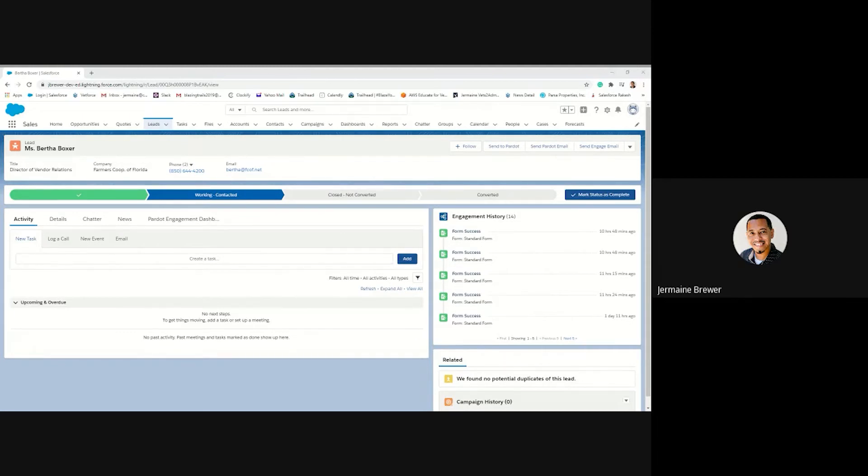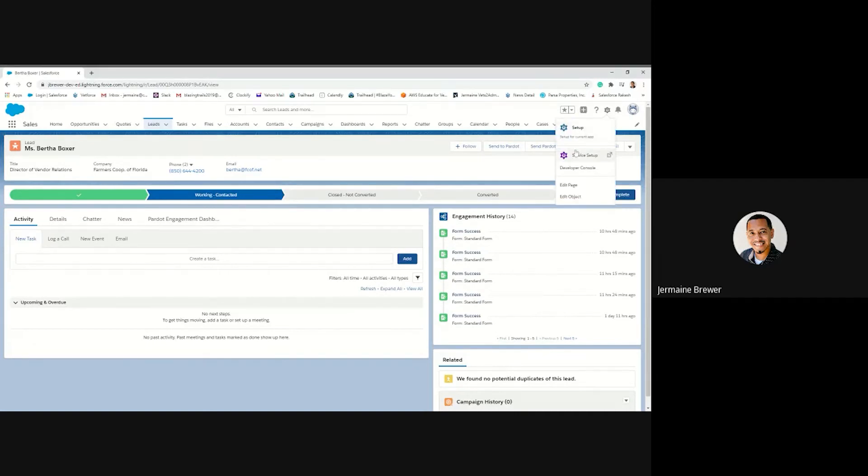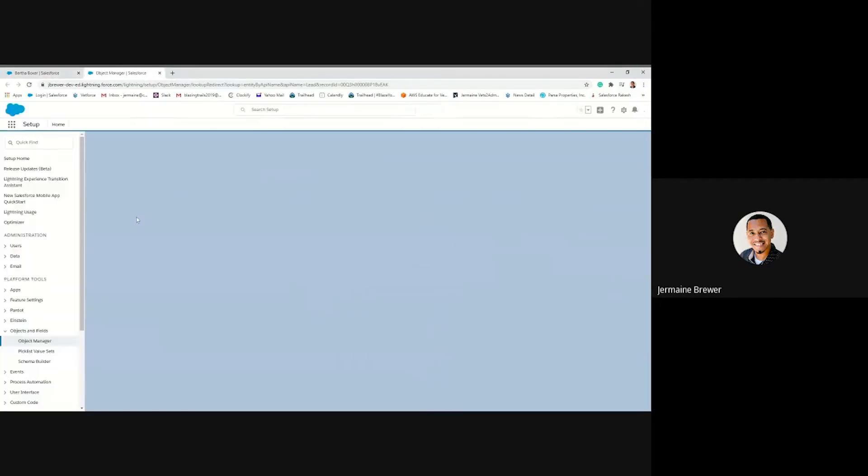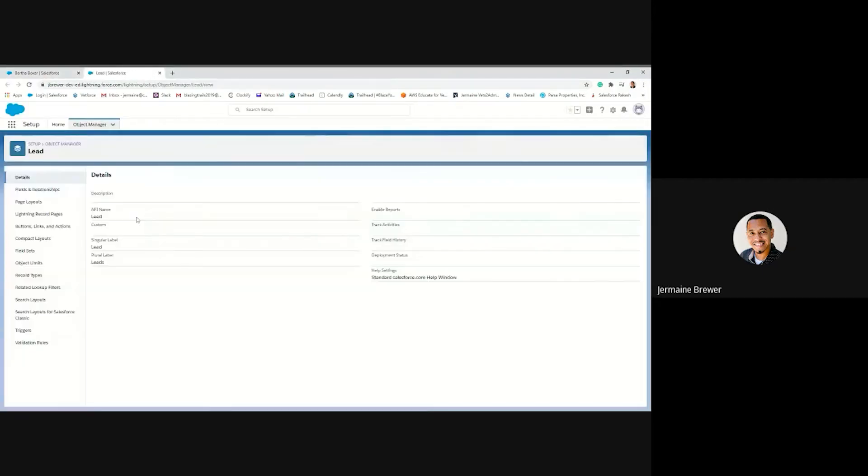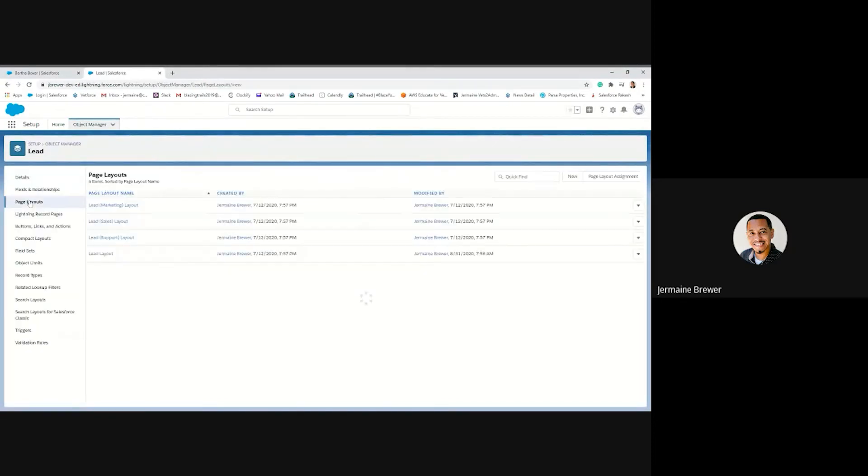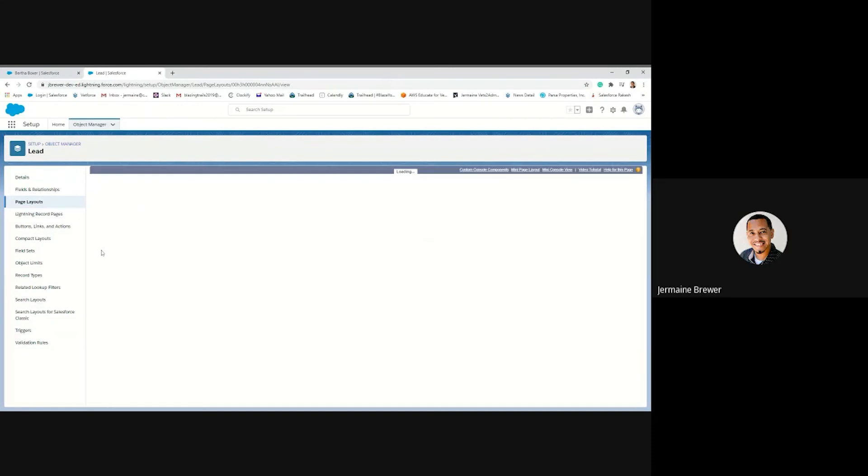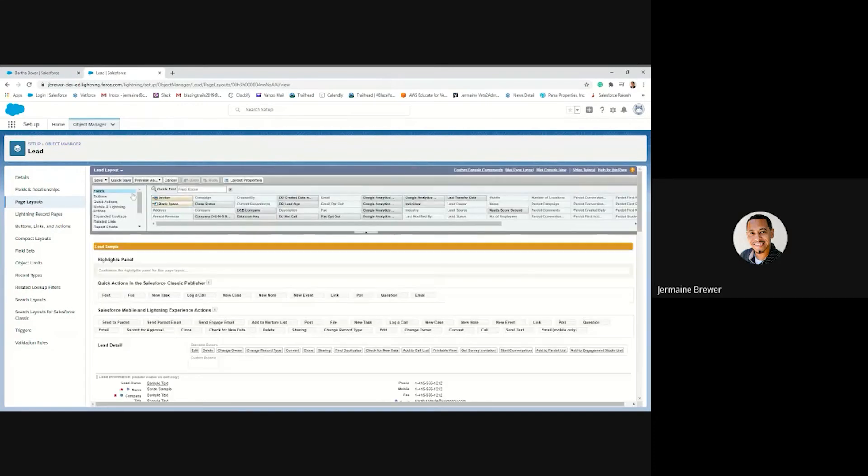So in order to add those buttons, we will be going into setup and then we will go to edit object, and then from there we will click on page layout and then we'll just choose the lead layout.